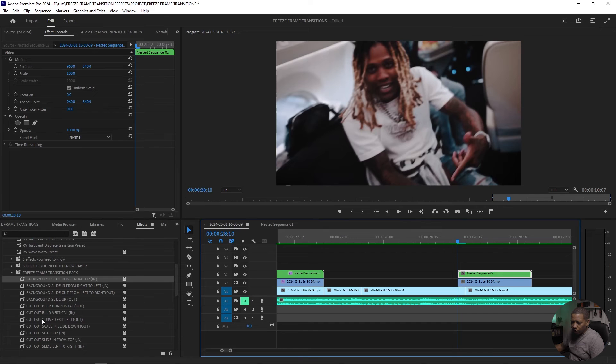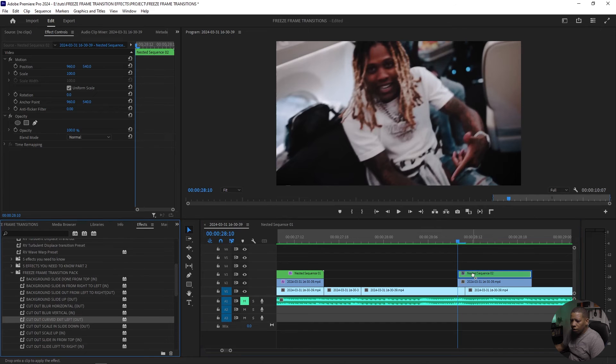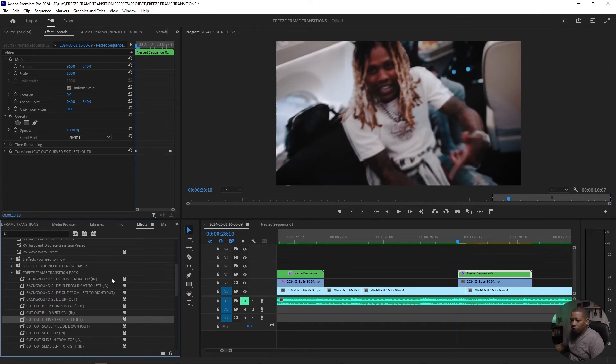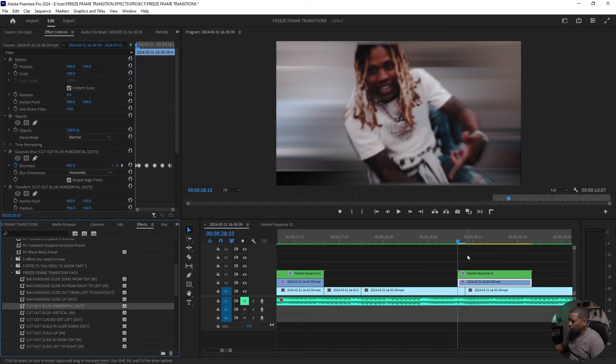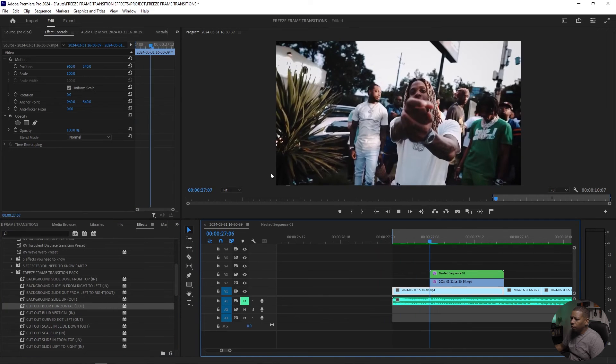So we're going to say, cutout, curved out. And then background, I'm going to grab another out. Let's see how that looks.